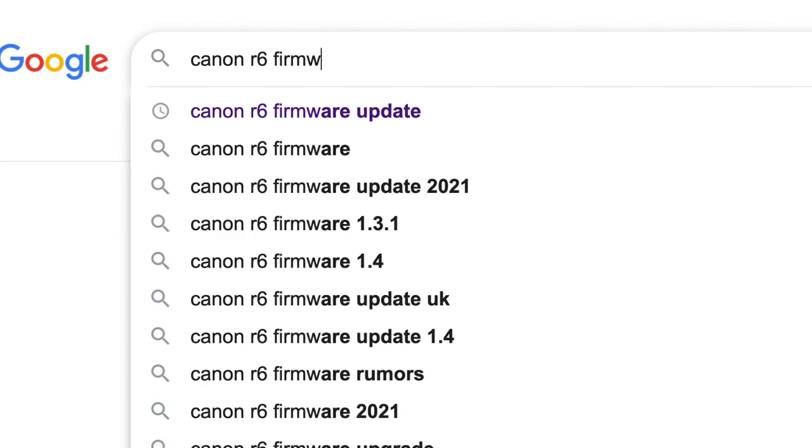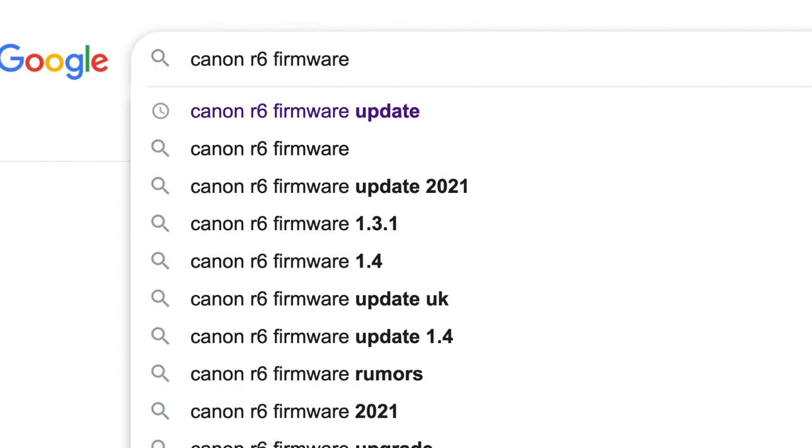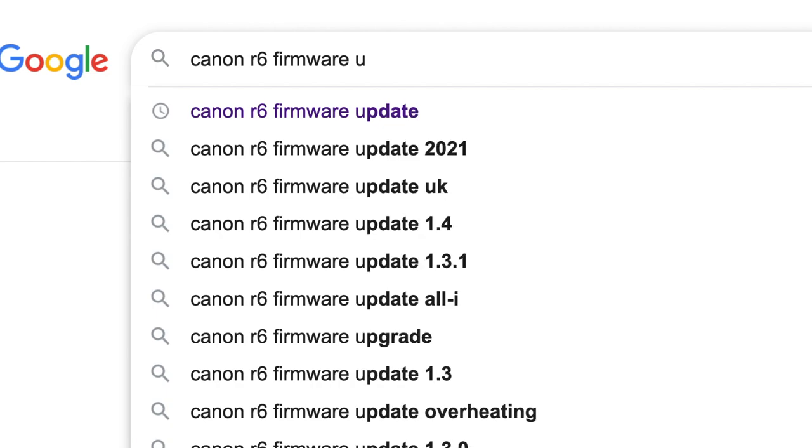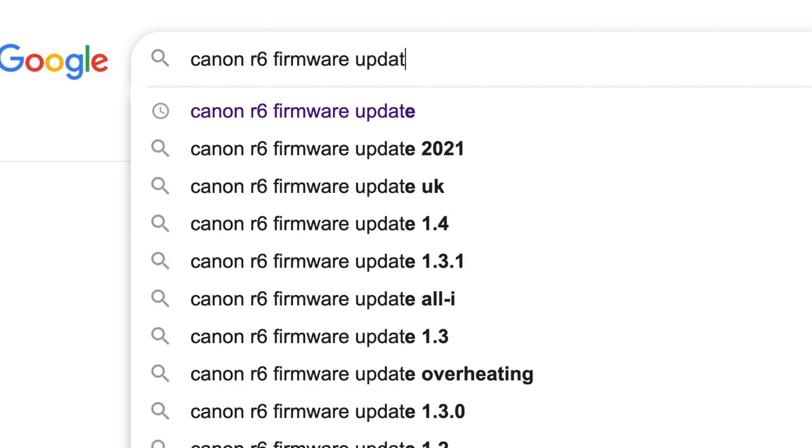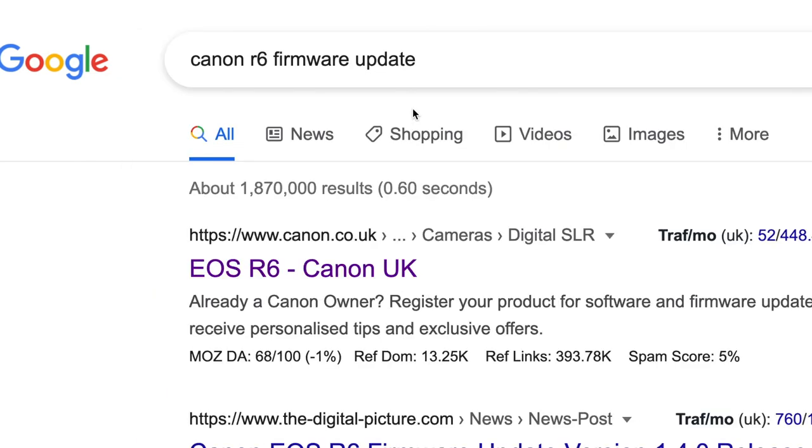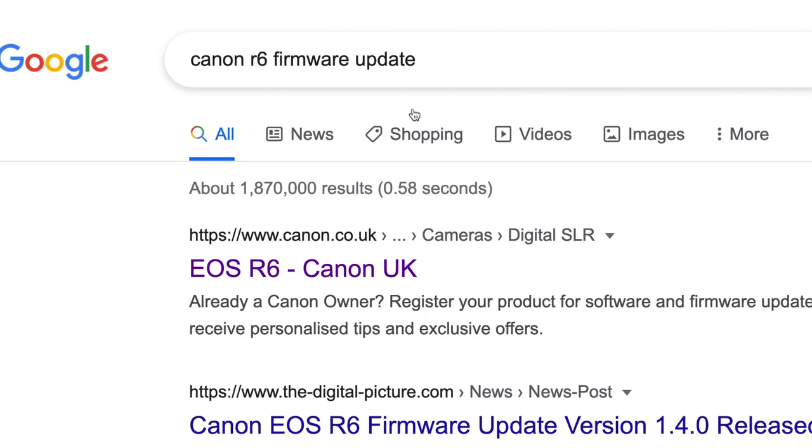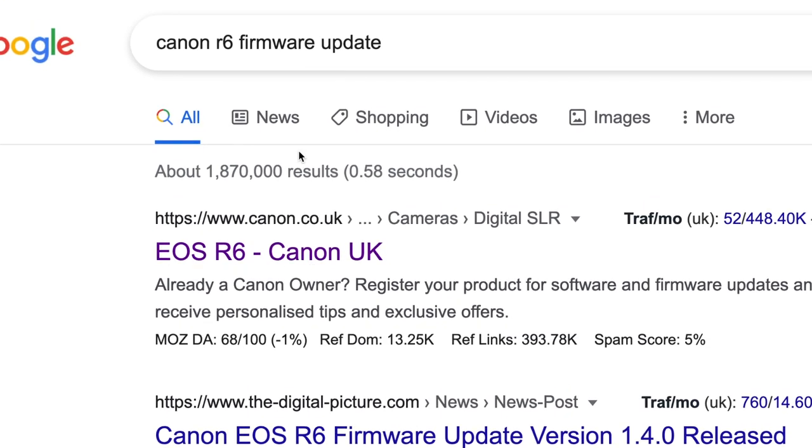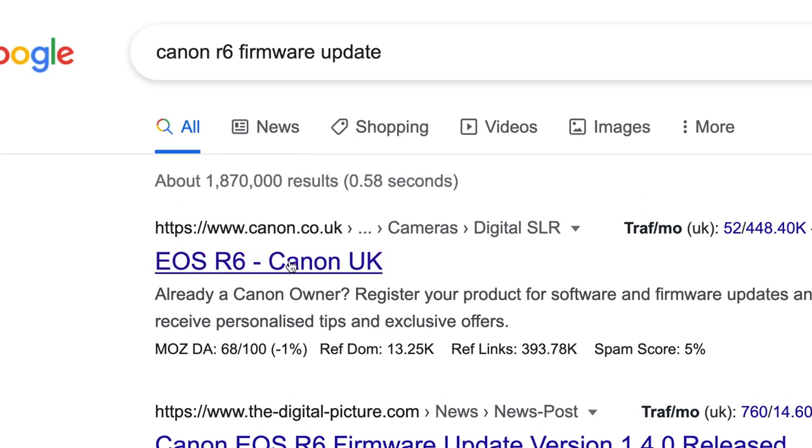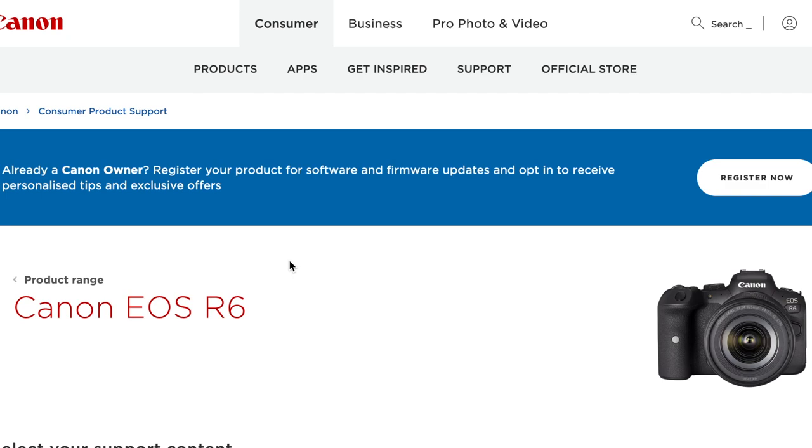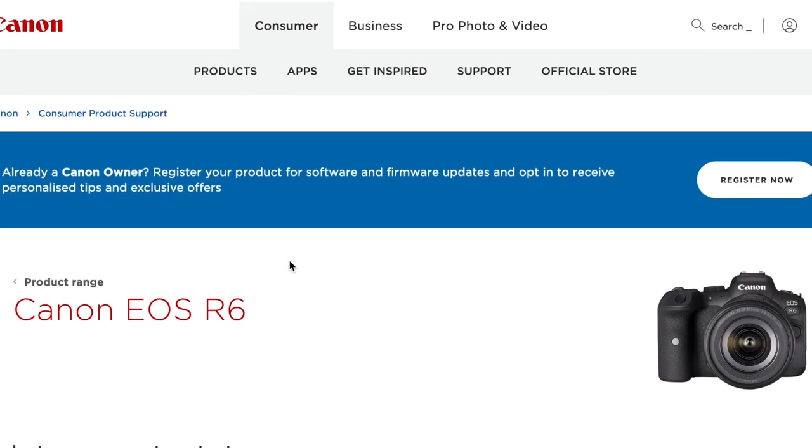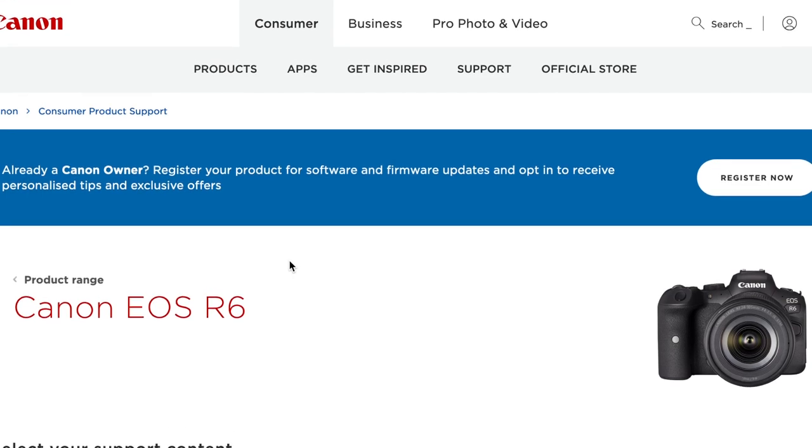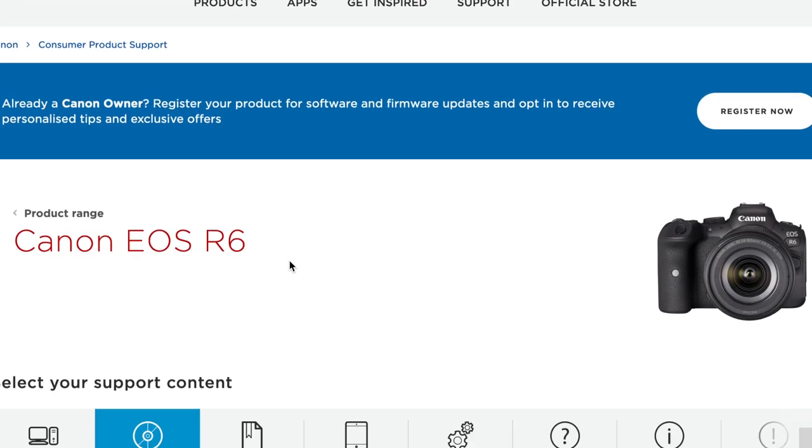If you type this into Google and click on the first result, it'll take you to Canon's page. It's a bit quicker than searching for it on Canon directly. Then head over to the firmware tab.